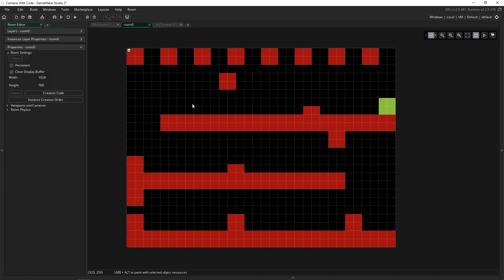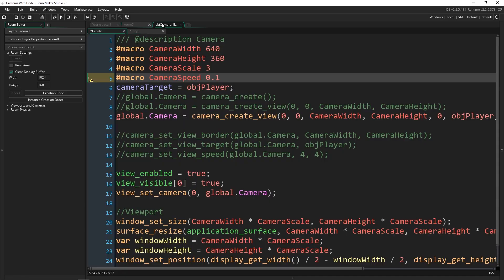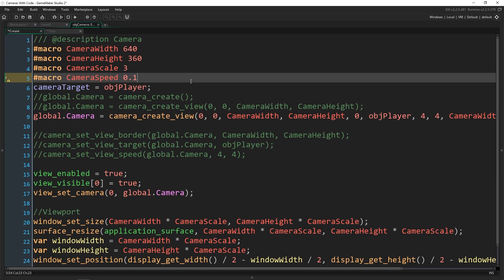This 0.1 is actually going to be 10% of the distance between where the camera is, so if it's over here, where the camera is and where we want it to go. So each frame, it's going to close 10% of that gap. So when it's further away, it's going to snap a lot faster. And when it gets closer, it's going to slow down. So it'll look very smooth as it's following.